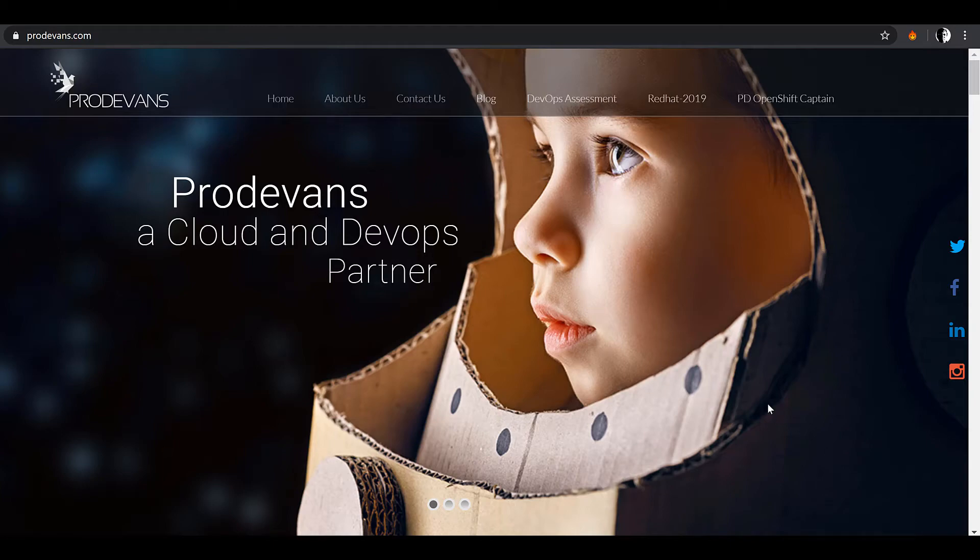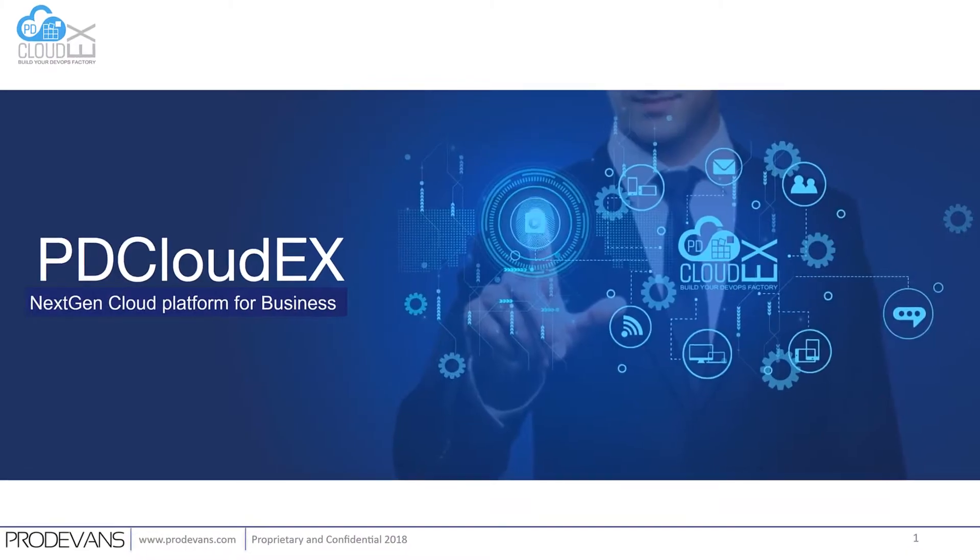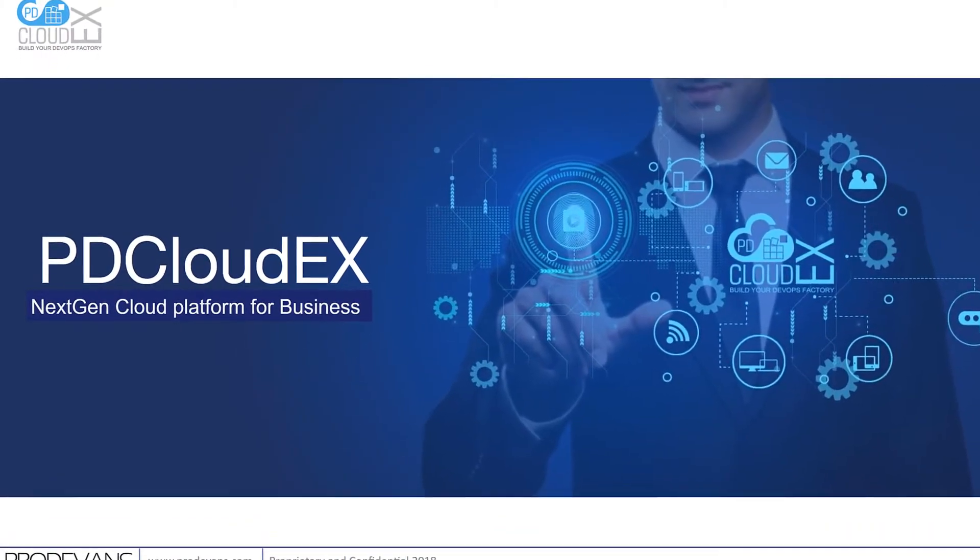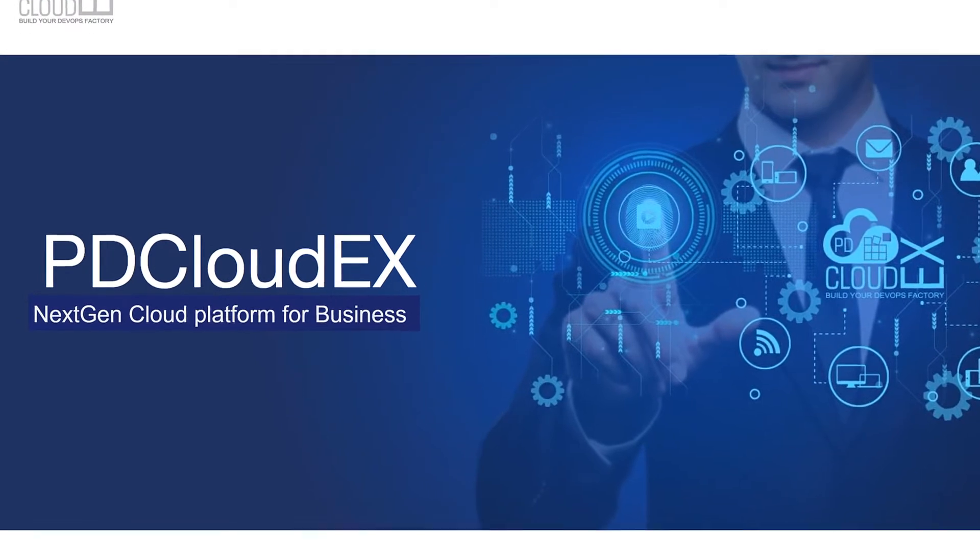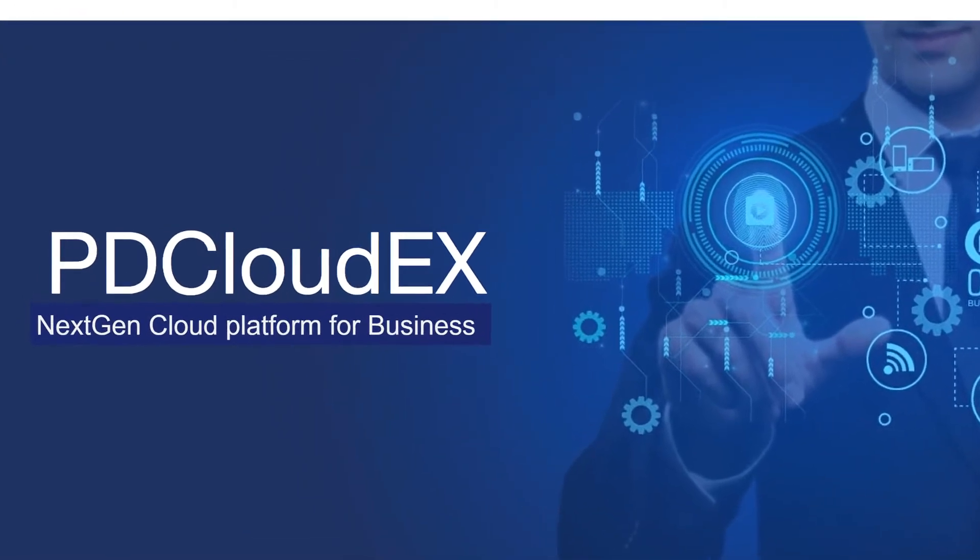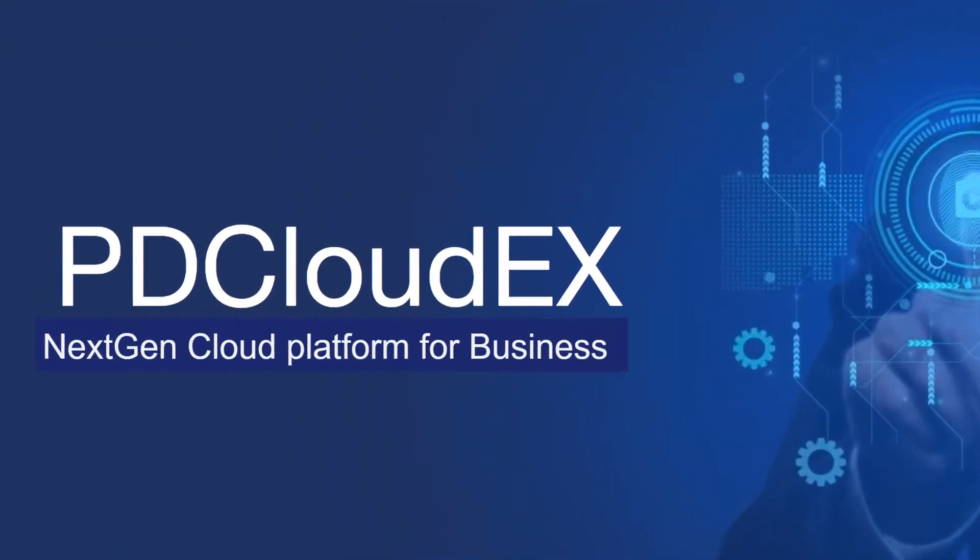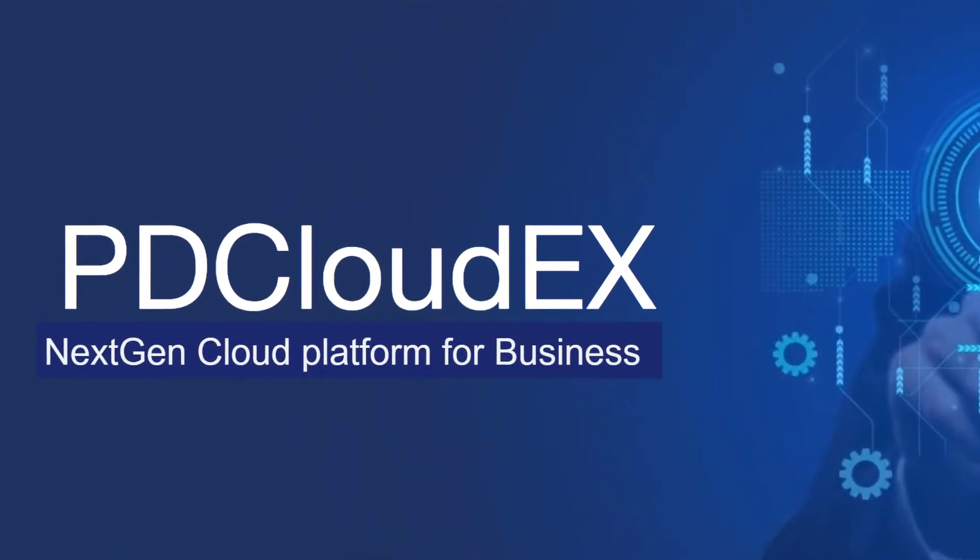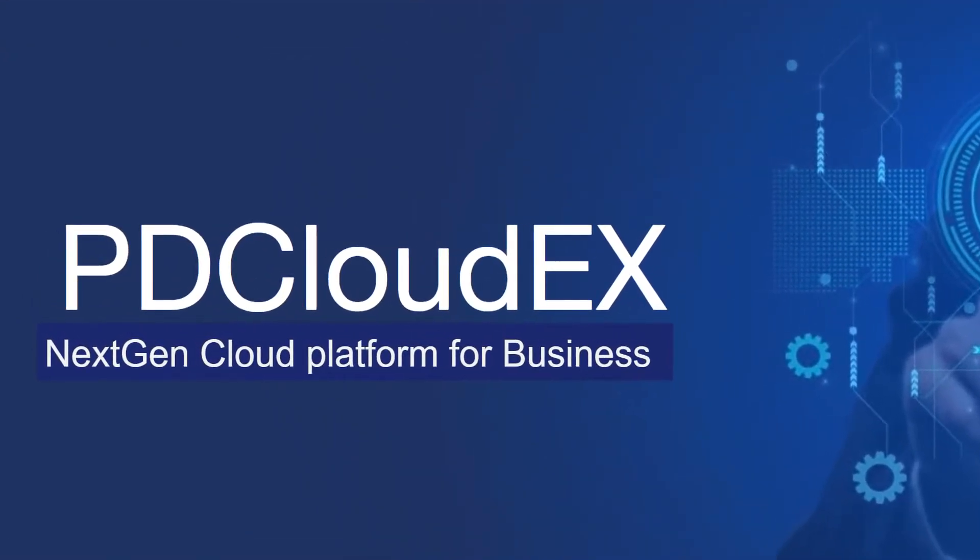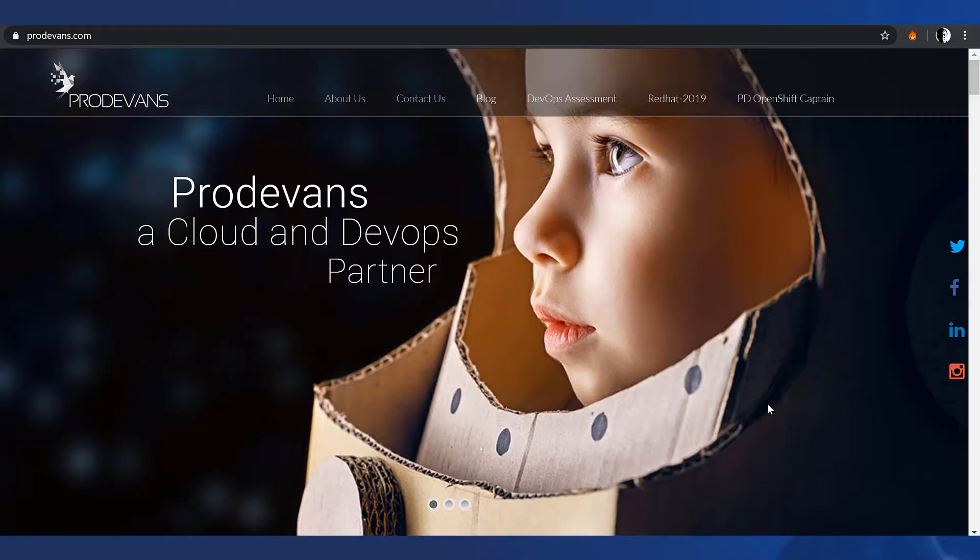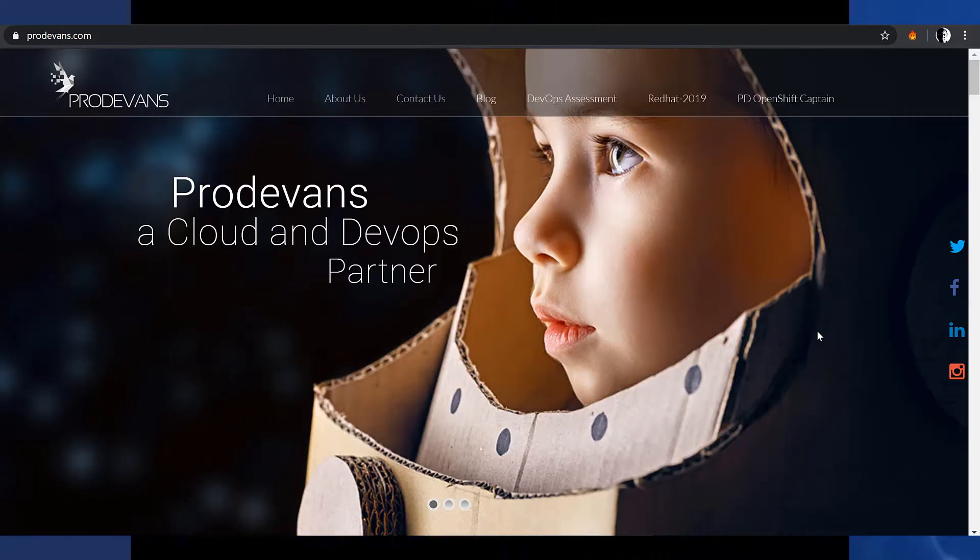Welcome to this video from Prodavance Technologies, the company that brought to you PDCloudEX, the next-gen infrastructure as a service and software as a service solution for cloud platforms.